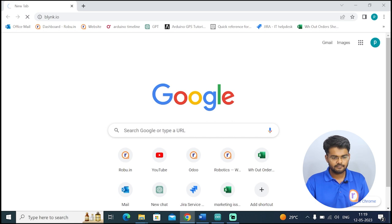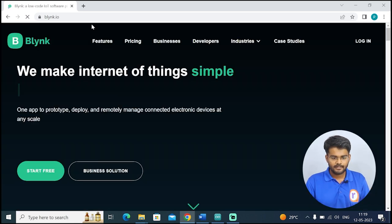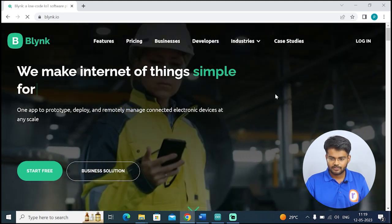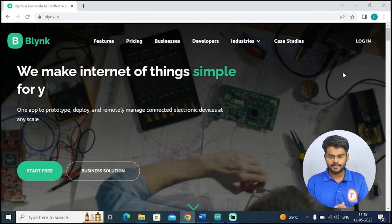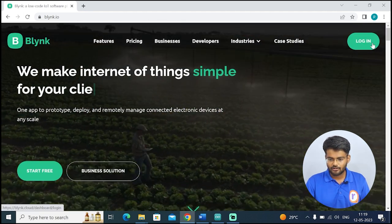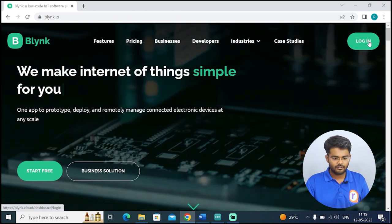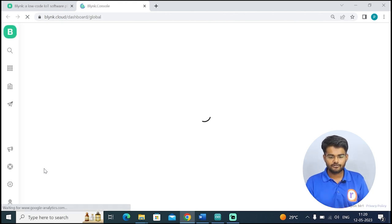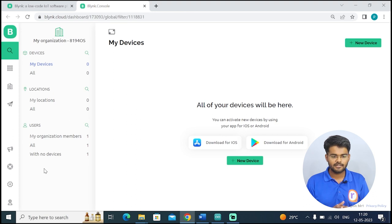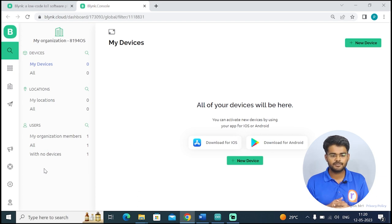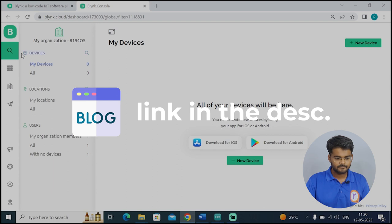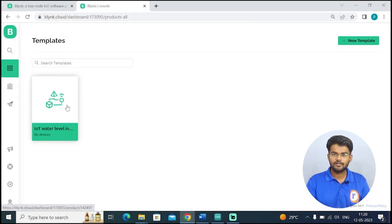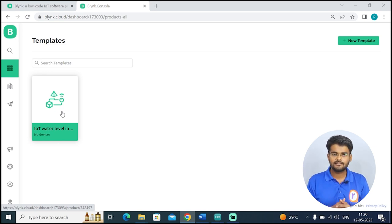When you go to the Blynk webpage, on the top right corner you will see Login. Once the account is created you have to login, but first you have to click on Start Free and you will be directed to creating your account. I have already created my account — all the steps for creating an account are given in the blog, link is in the description. Once the account is created, you log in and create a Blynk template. How to create a template is also given in the blog.